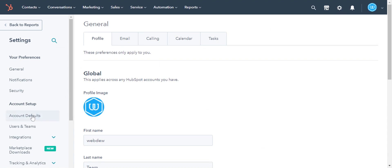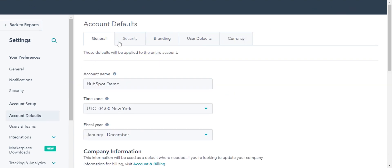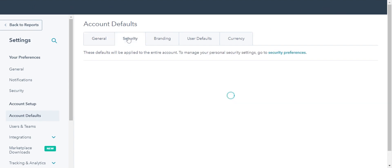In the left sidebar menu, navigate to Account Defaults. In the main panel, click the Security tab.